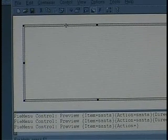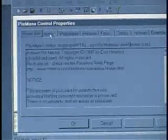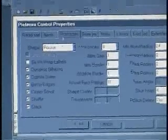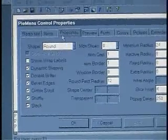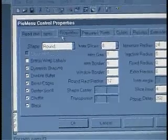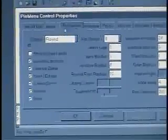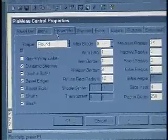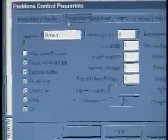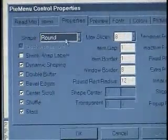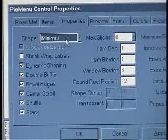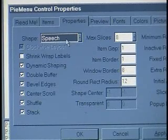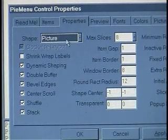But the other thing is there's a lot of properties that you can adjust for the menu itself. We have a big air traffic control kind of dialogue with all the little checkboxes and parameters that you might want to change to customize the behavior. One of the really interesting things here is the shape. There's a bunch of different shapes like rectangular and minimal, which is kind of shrink-wrapped, round, thought, speech balloons, thought bubbles, spokes, and a picture.